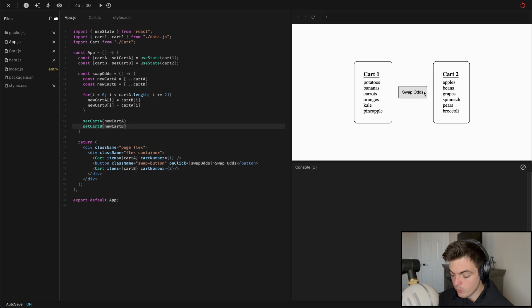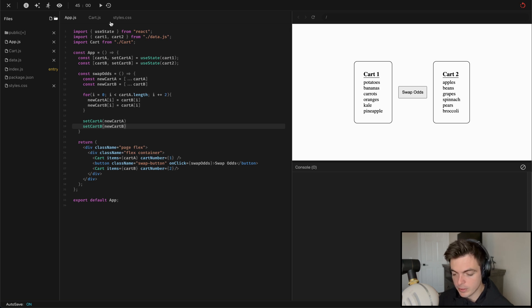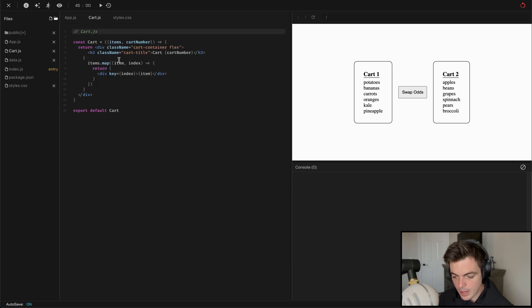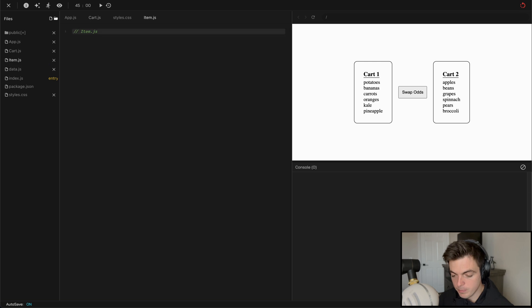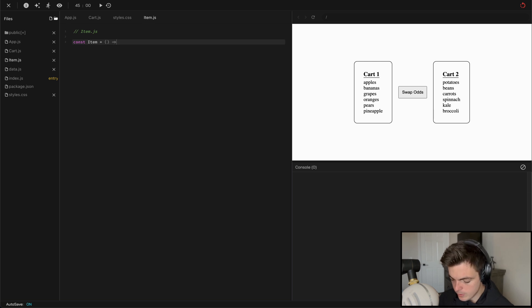Let's click the button and see what we get — that is working! Potatoes swaps over here, kale goes over there. I truly nailed that algorithm on the first try. Some things I'm noticing: all of those items should have a number in front of them, and I'm starting to feel like each item is its own component. So I'm going to create a new component called Item.